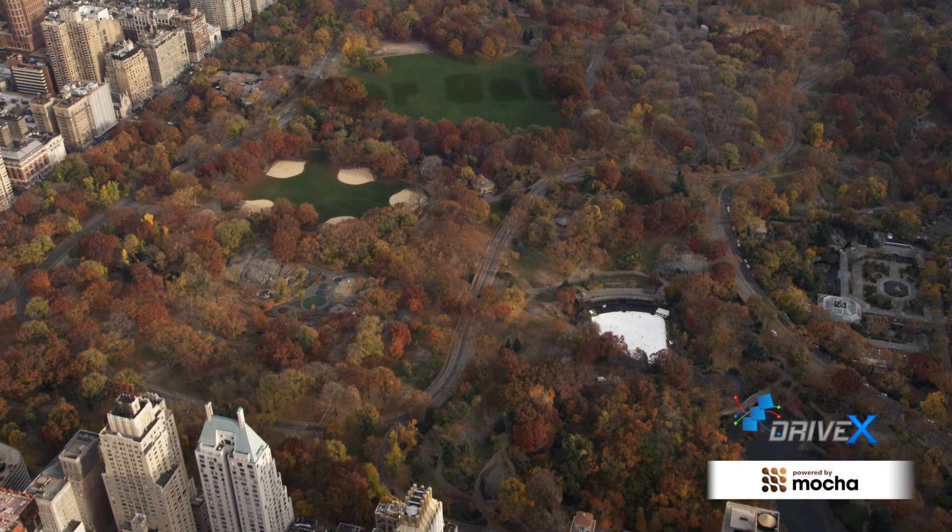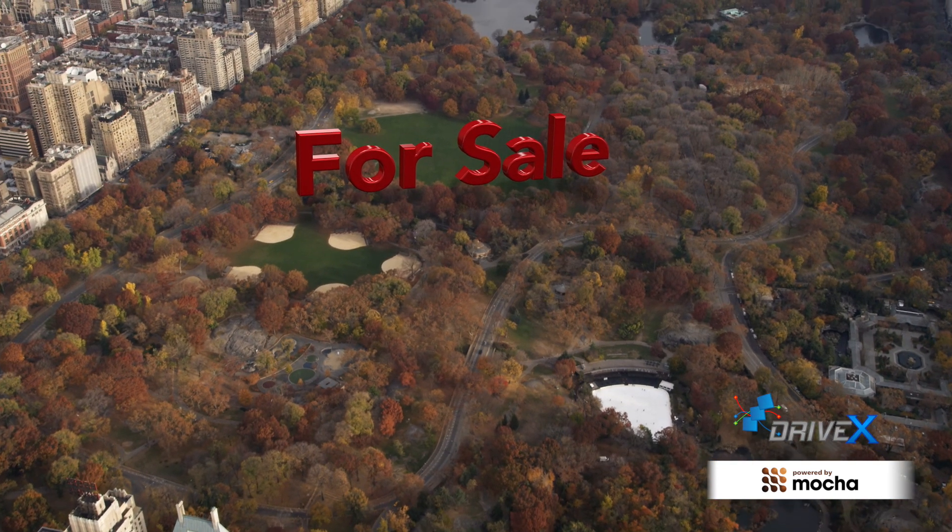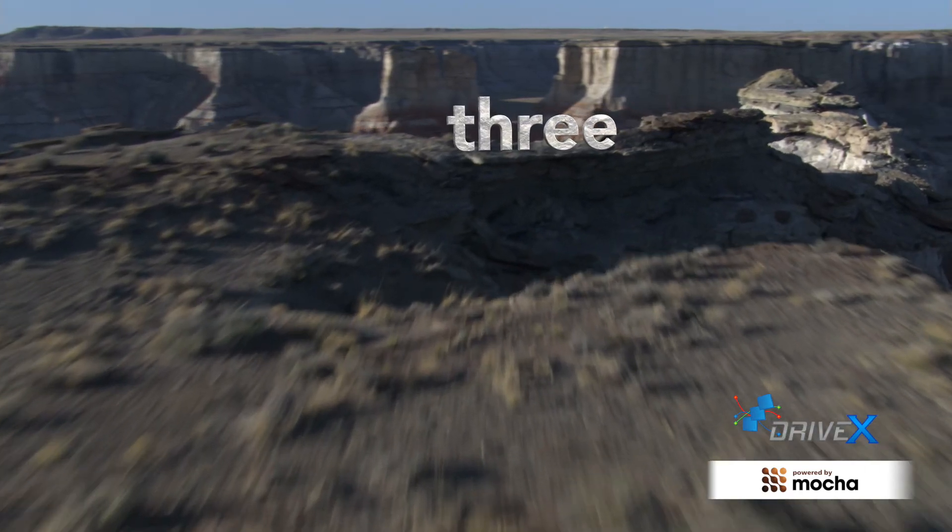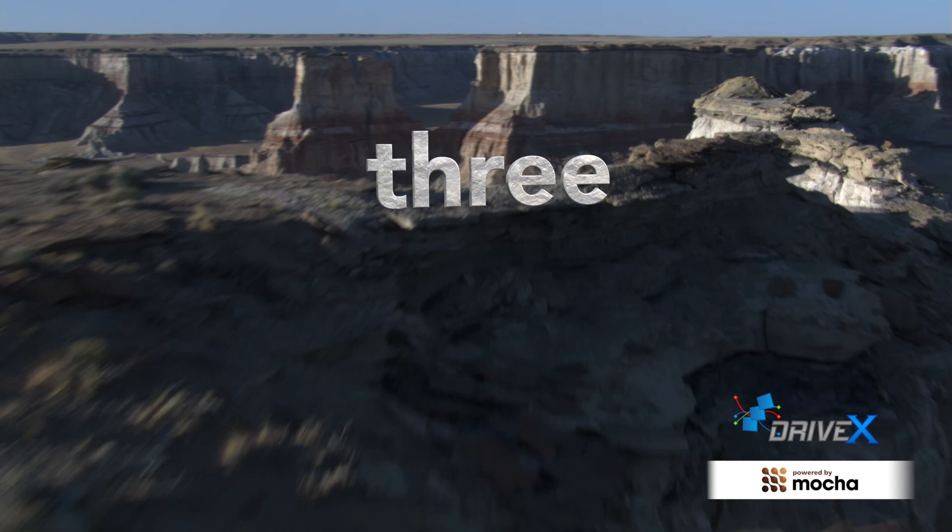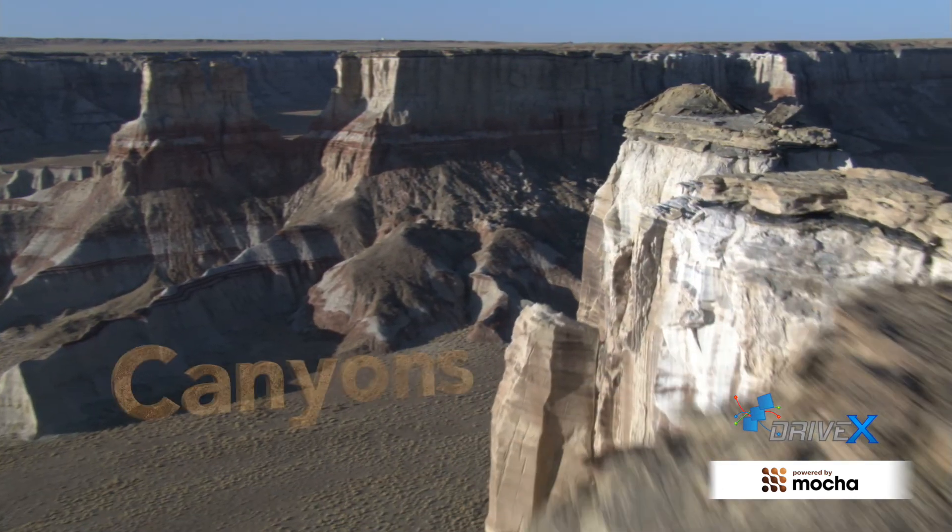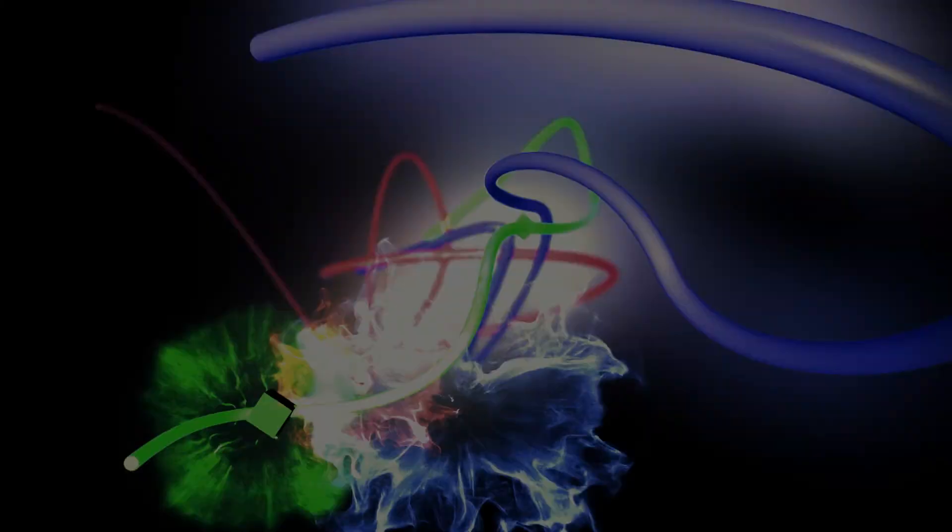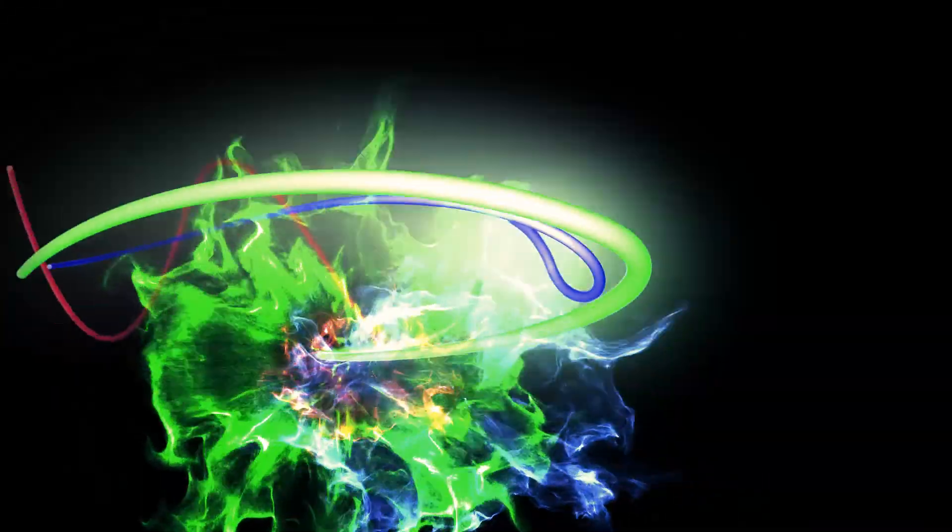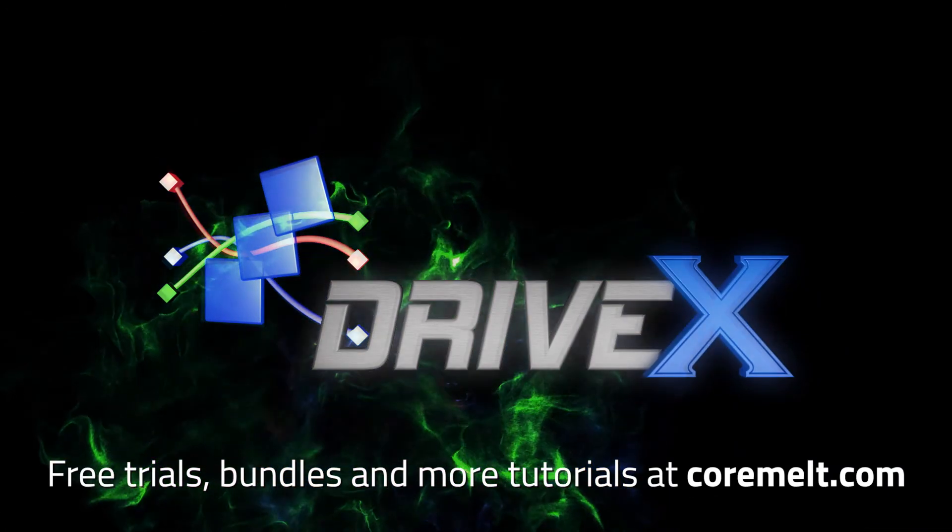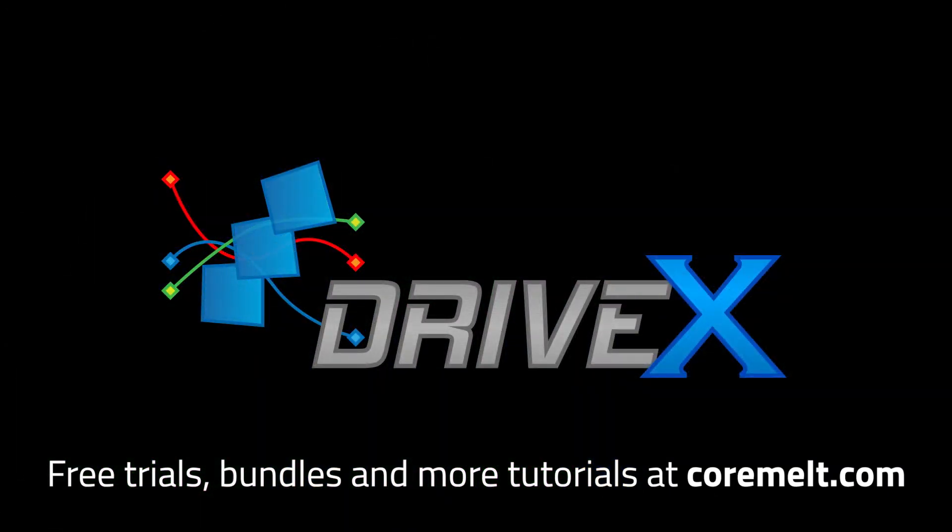DriveX can add effects and 3D text to tracked objects in your scene and is available now from cormelt.com. There's a free trial and discounts for anyone who owns SliceX or TrackX. Thanks for watching.